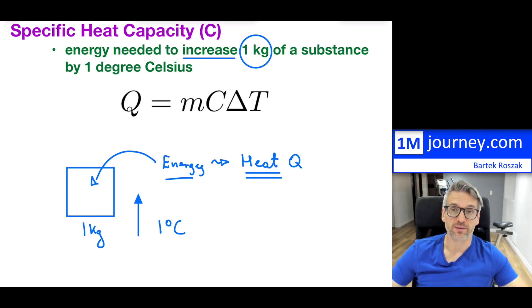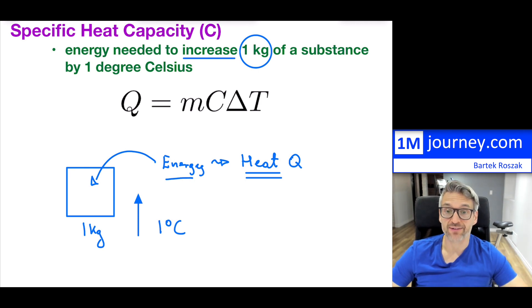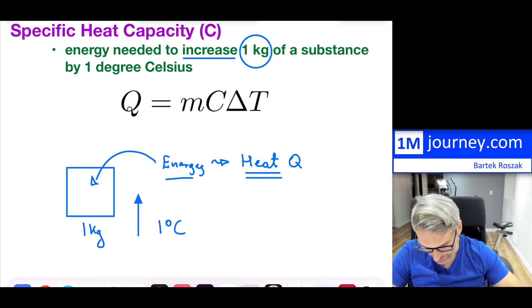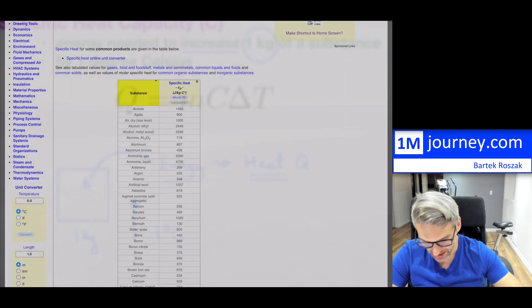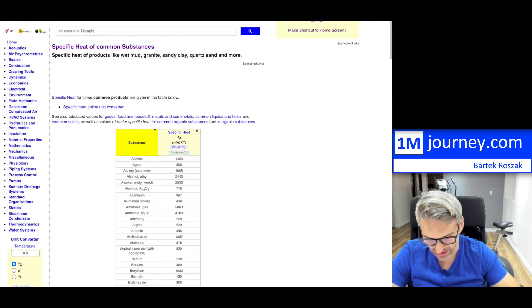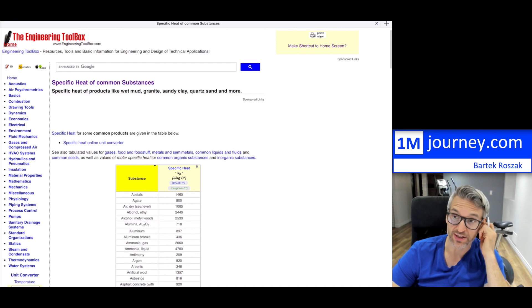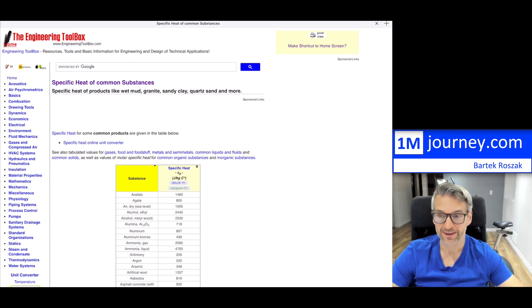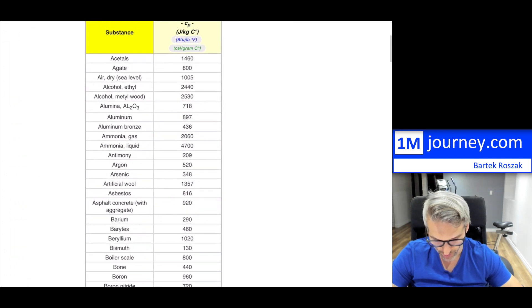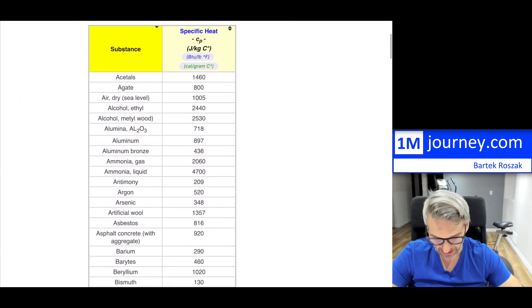Many different items are going to have a different value for this, and it is purely determined by experimentation. You can look this up — for example, from the Engineering Toolbox website, which is a pretty cool website — and search out specific heat capacities. Here is a table of numerous specific heat capacities.